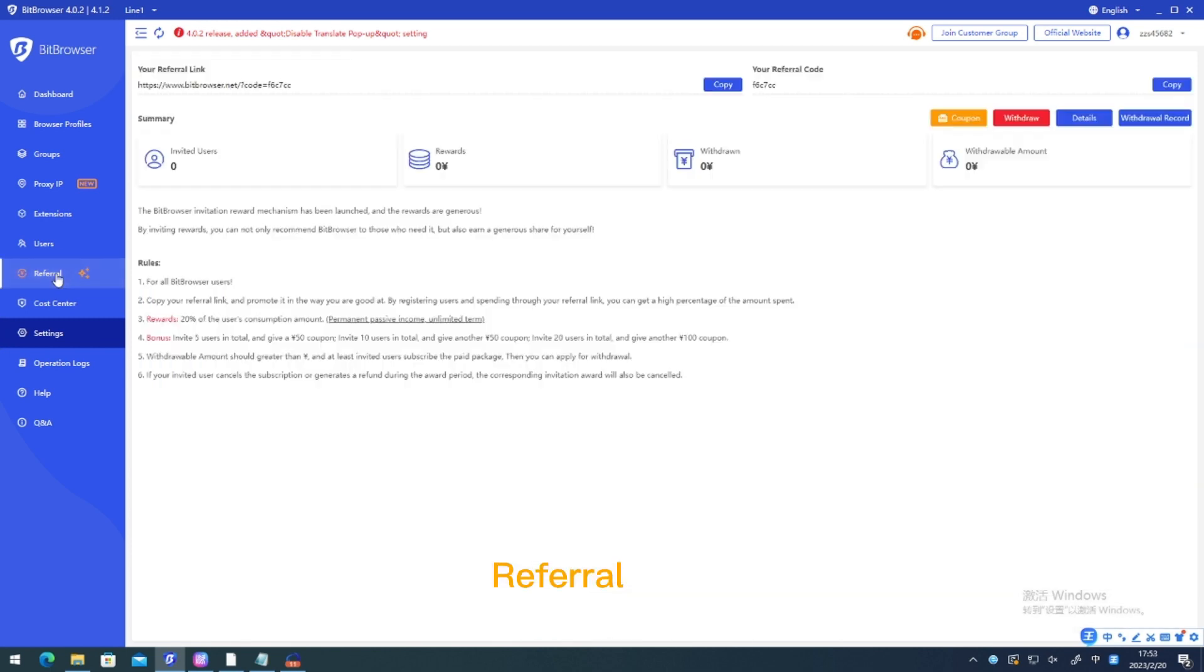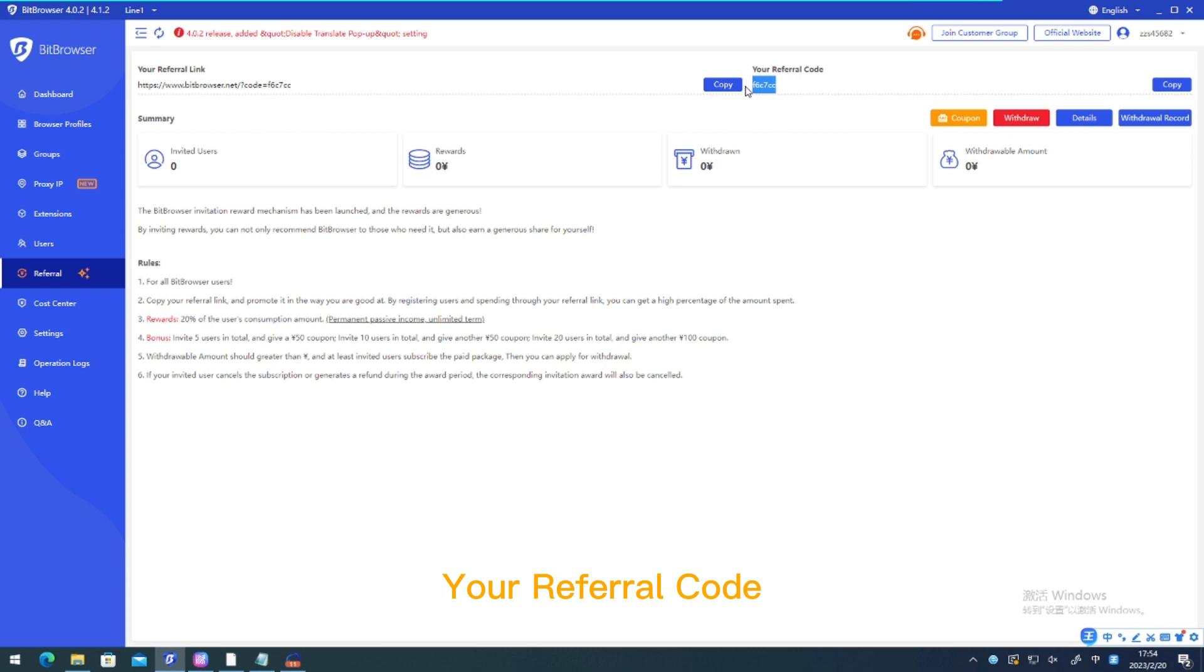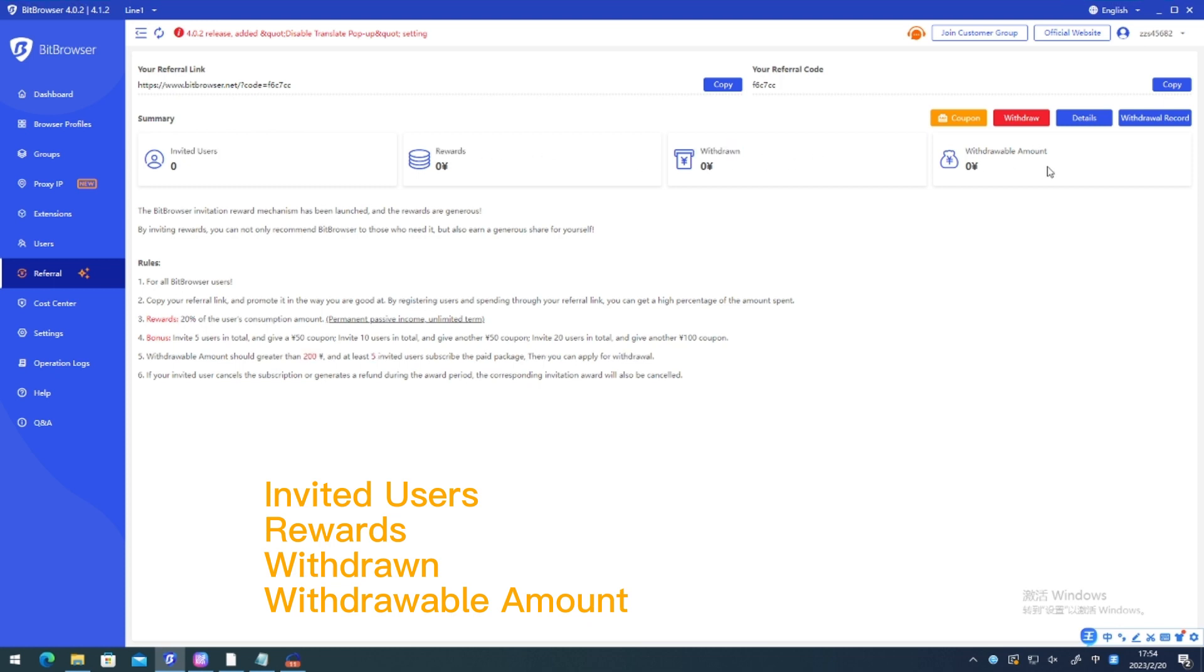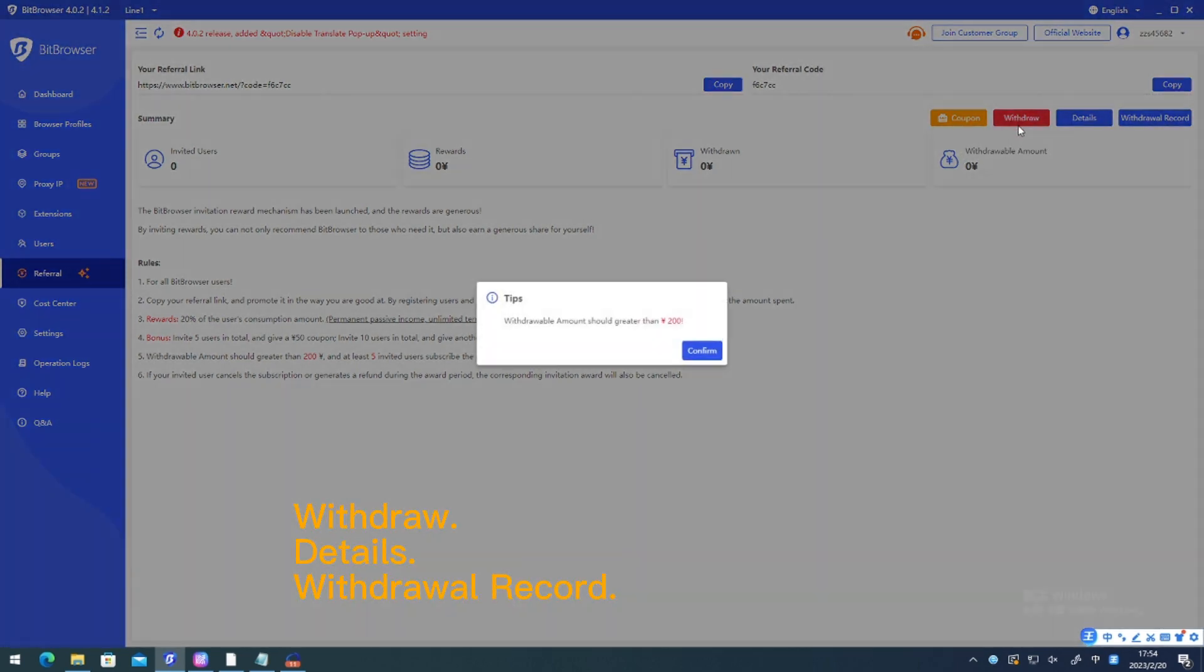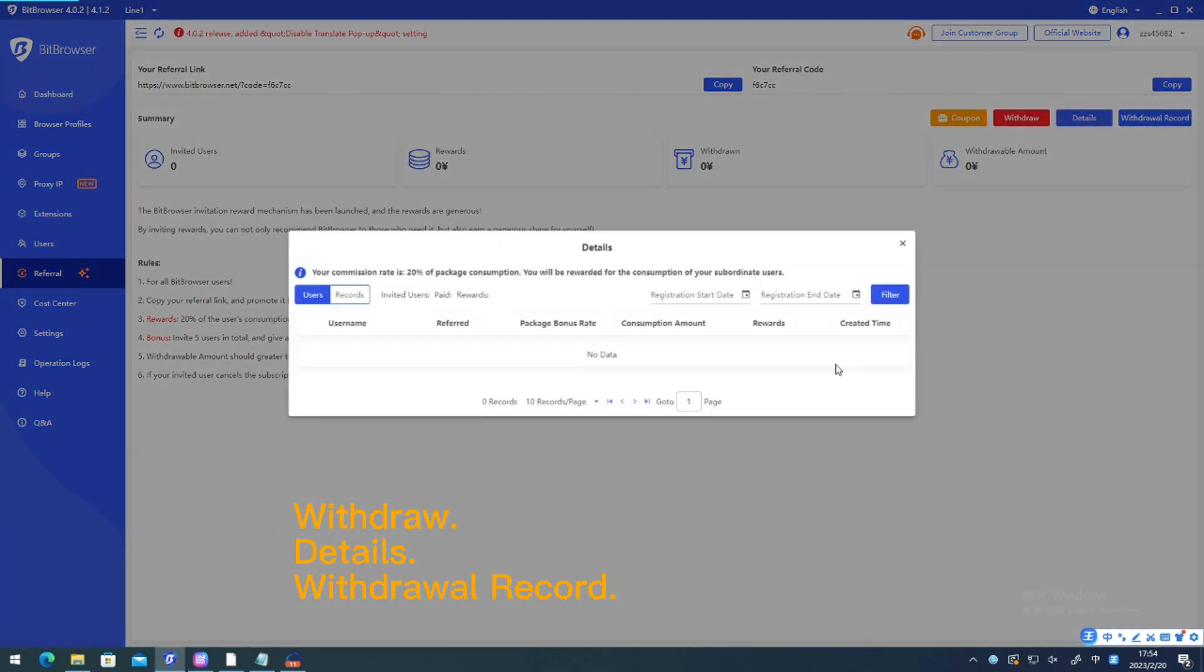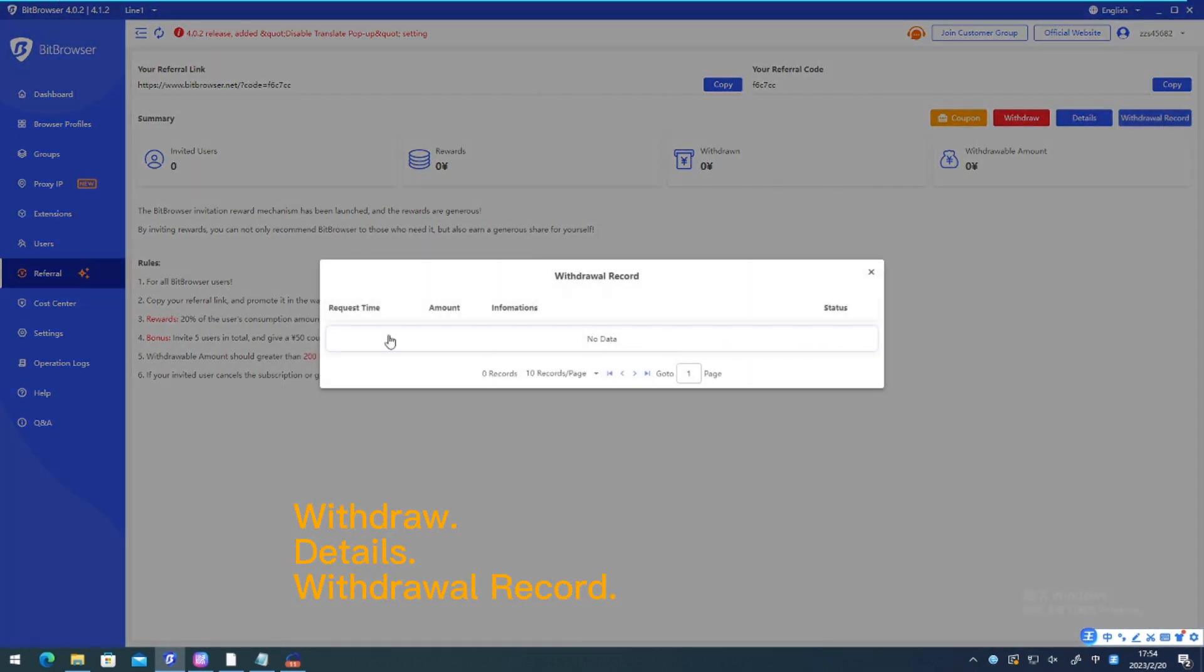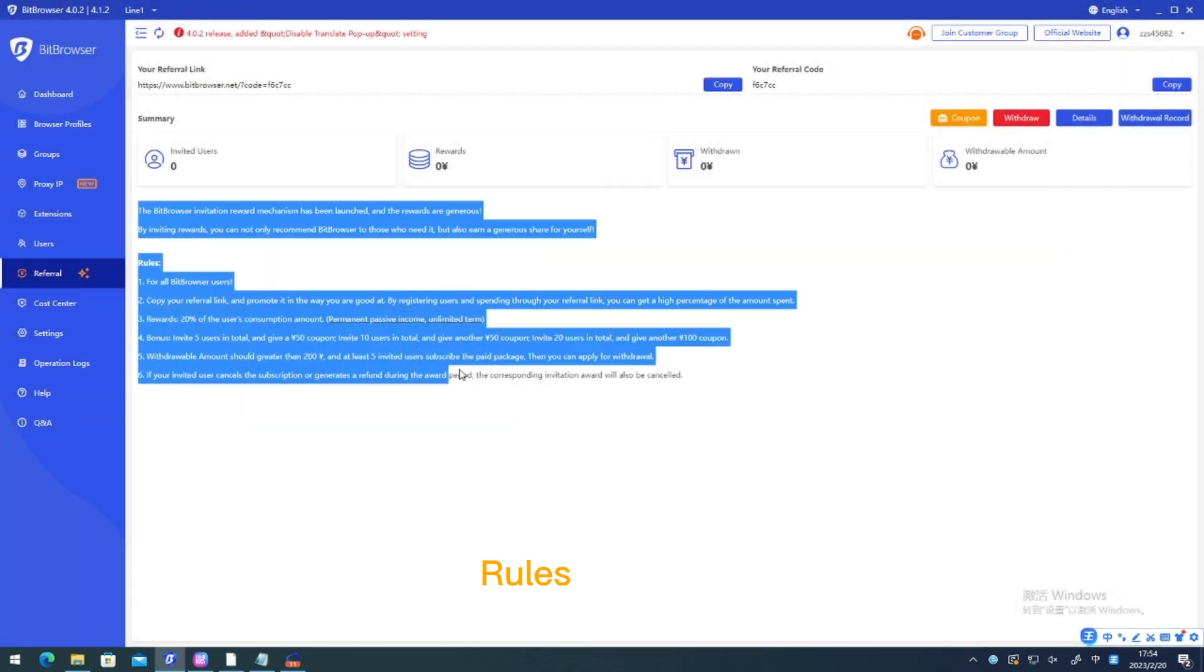Referral. Your referral link. Your referral code. Invited users. Rewards. Withdrawn. Withdrawable amount. Withdraw. Details. Withdrawal record. Rules.